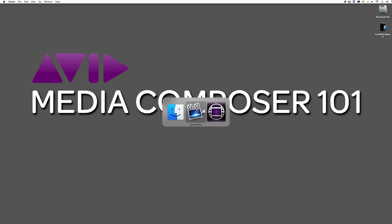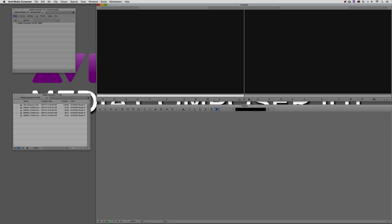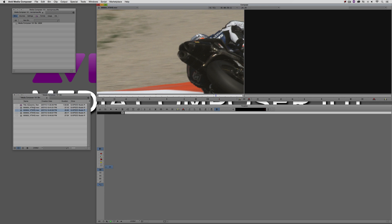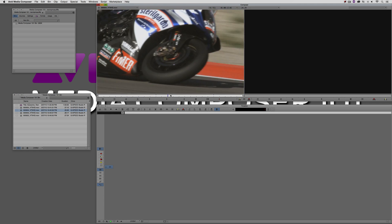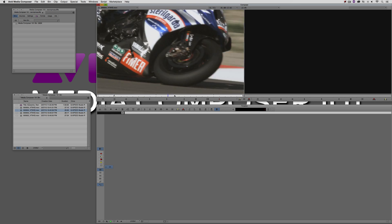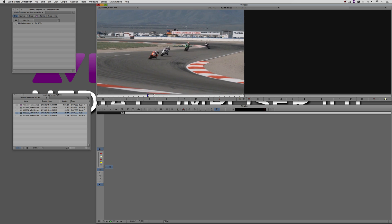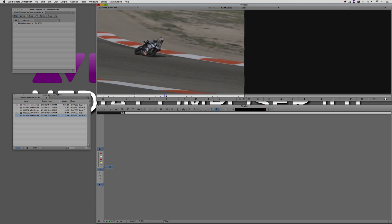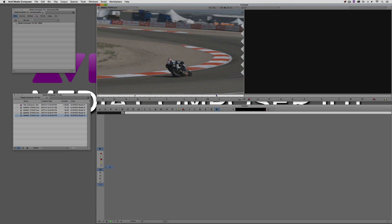Let's command and tab into Avid Media Composer — alt and tab for Windows users. Let's just pick a shot here. It doesn't even really matter; we don't need to use the same shot from the intro. I want to find one that's got a little bit more variation. I think this one's pretty good. We'll start the shot about there and take it to about there.